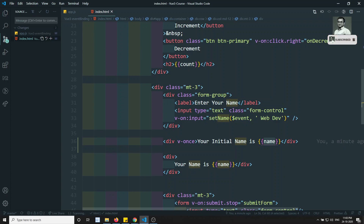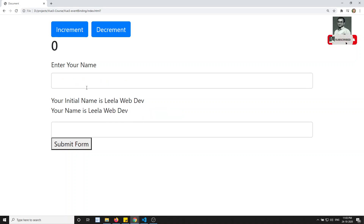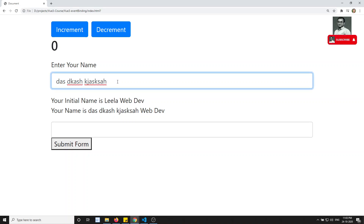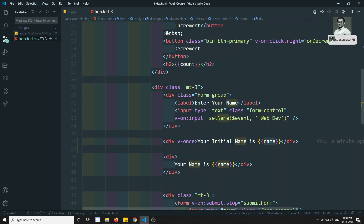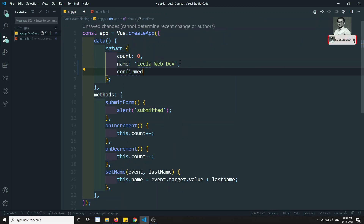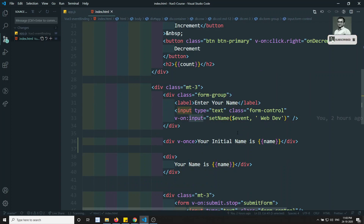Now coming to another requirement: right now when I type in the input box it is automatically changing. I don't want the name to update continuously — I want it to change only when the user presses Enter. To achieve this, I can add a confirmName variable, kept as empty initially, and update it only on the Enter key press.